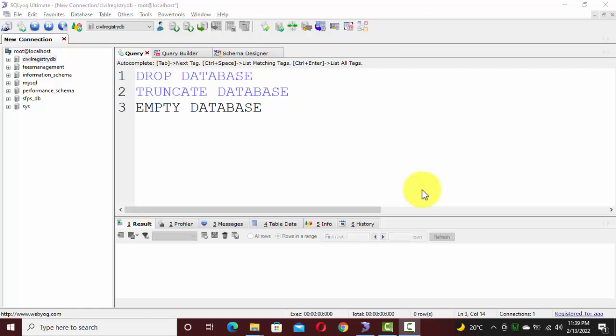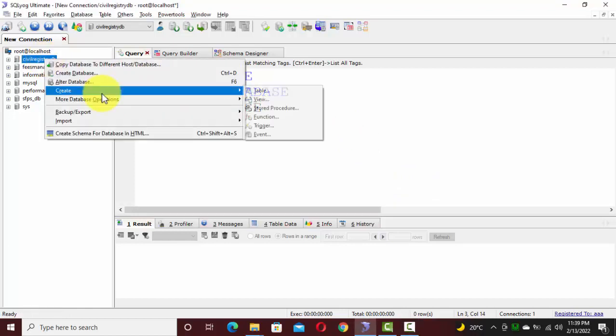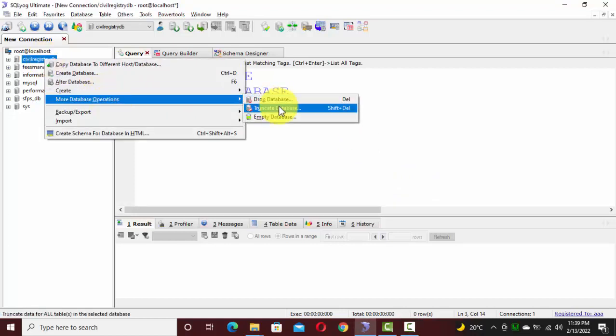In most SQL editors like phpMyAdmin, SQL Workbench, or SQL Server Management Studio, you have seen such options available to perform operations on creating databases, schemas, tables, and putting data in them.